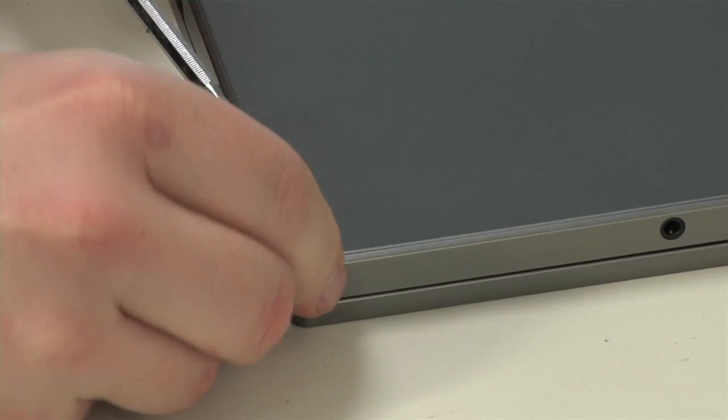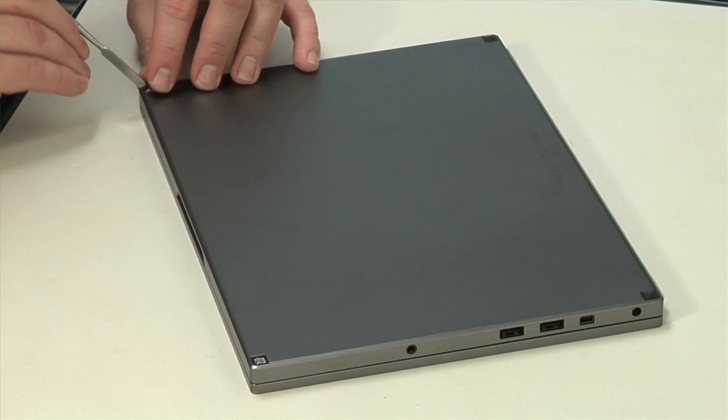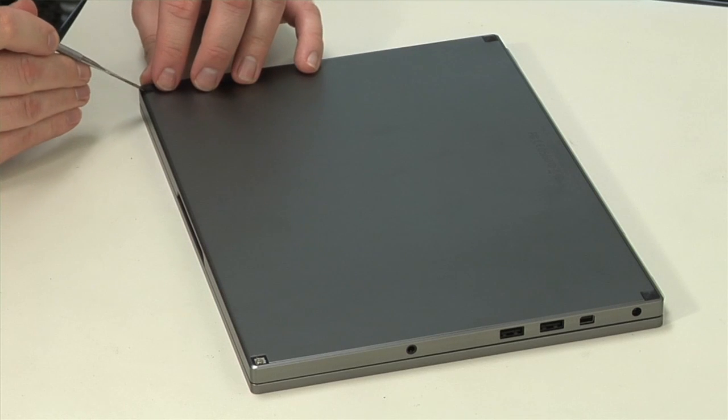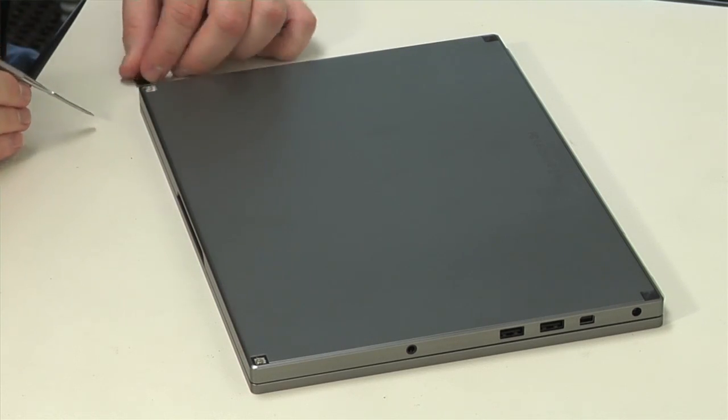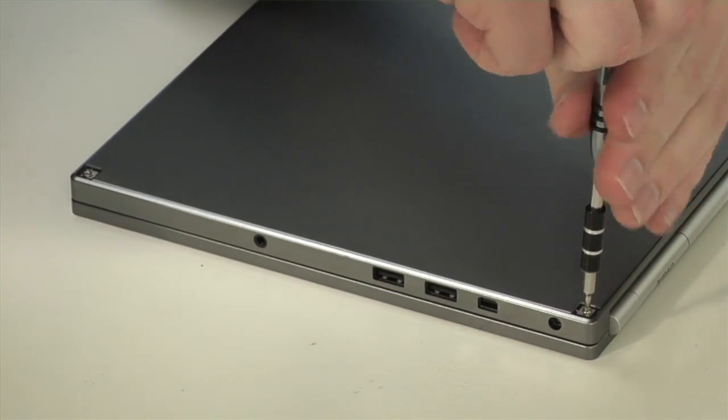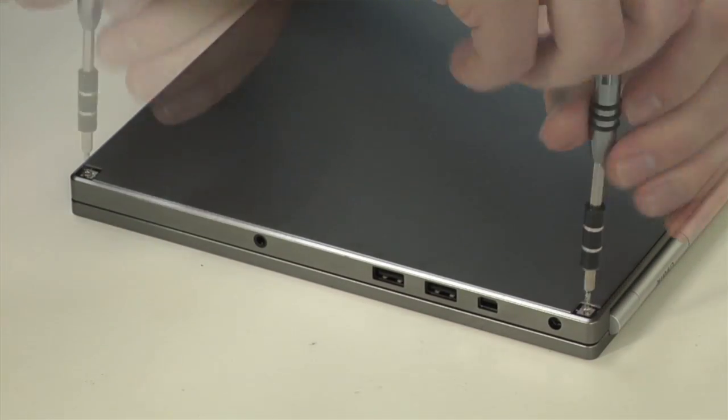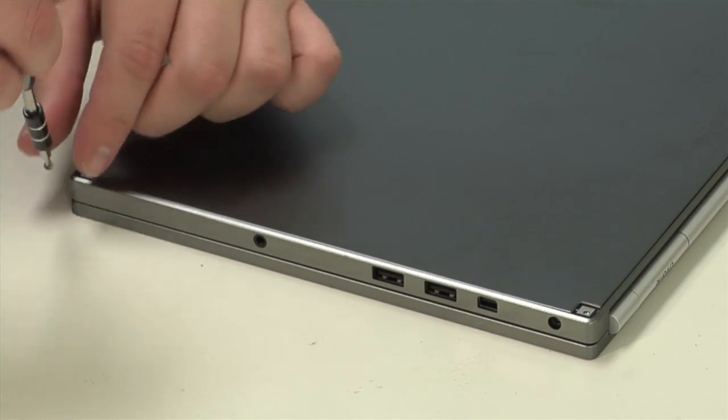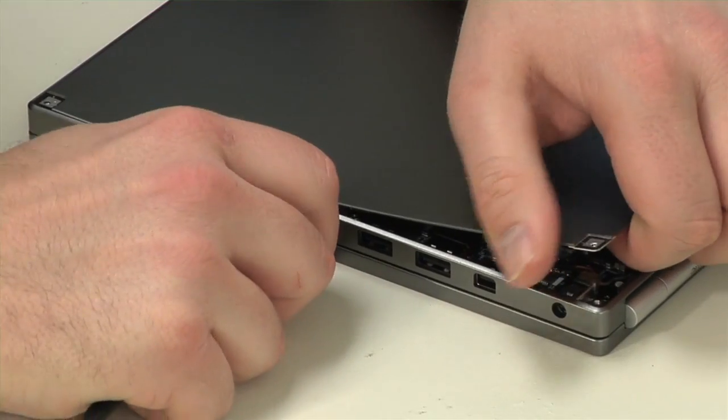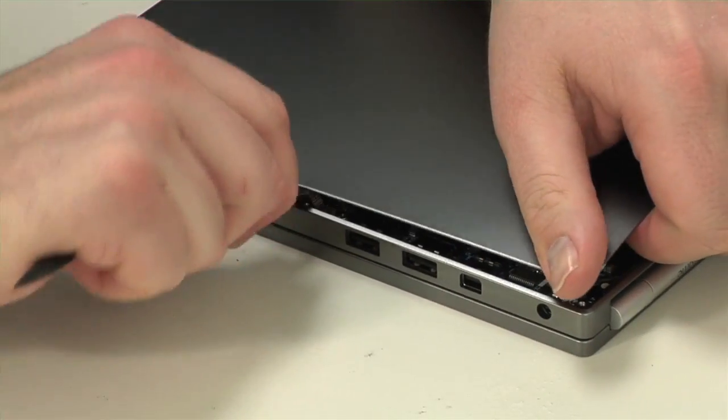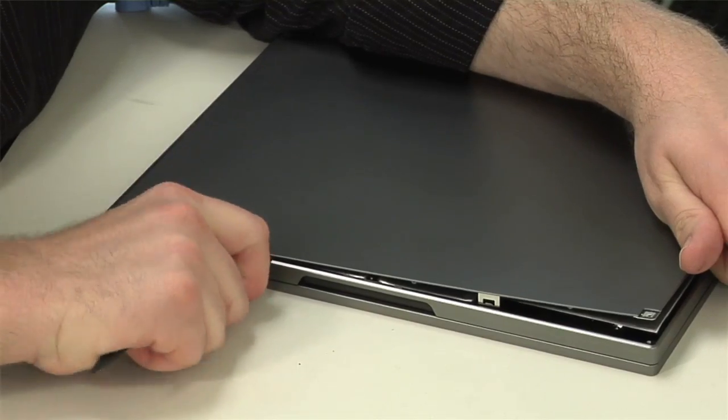Luckily, opening the Pixel isn't too difficult. First, remove the four rubber feet that are held to the bottom cover with a little adhesive. Then remove the screws underneath. Next, we need to pop loose two metal clips, one on each side, that hold the cover in place.